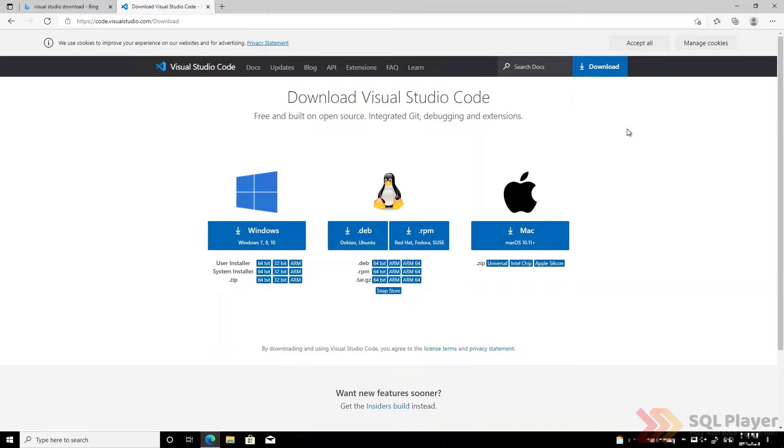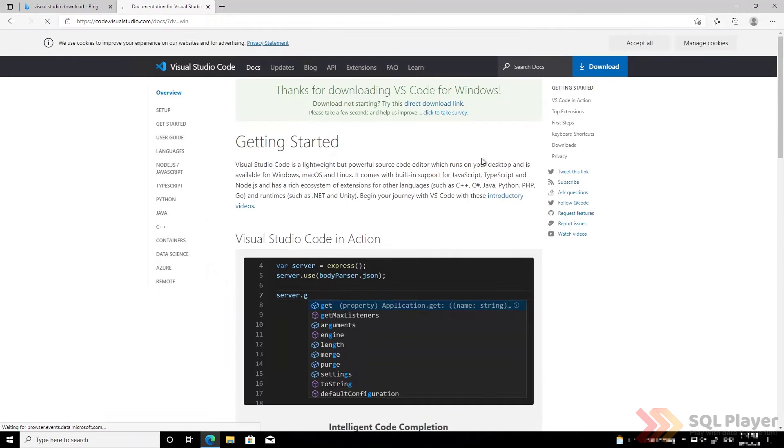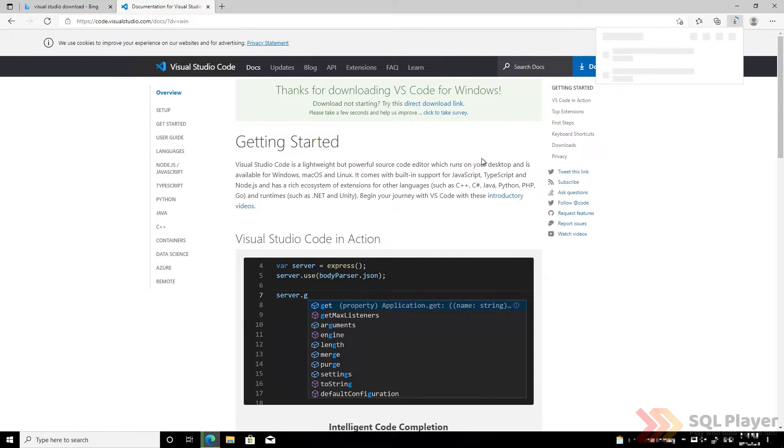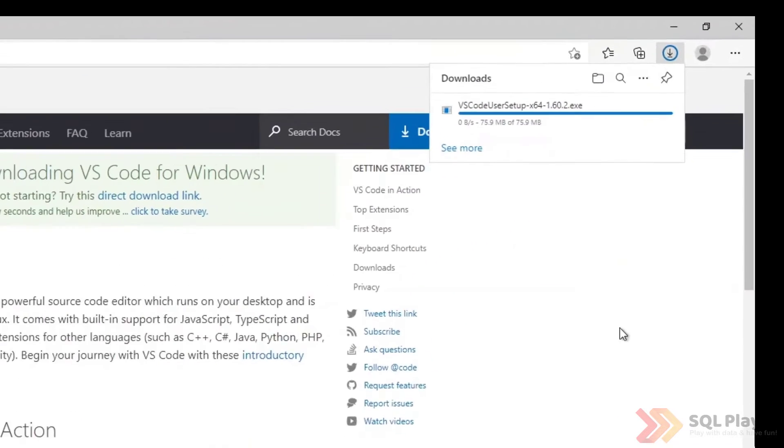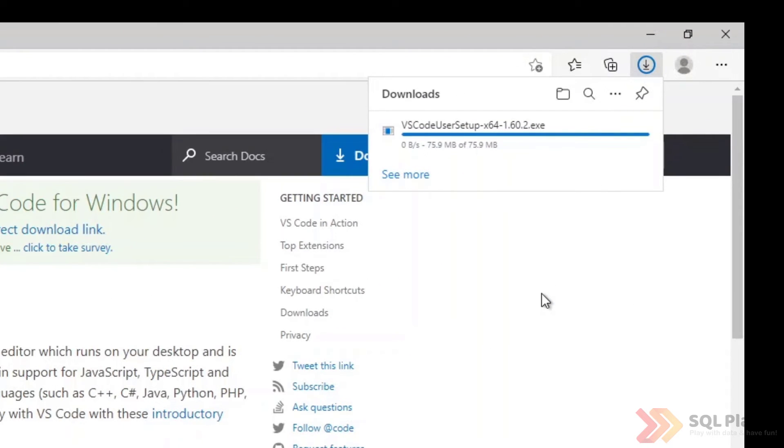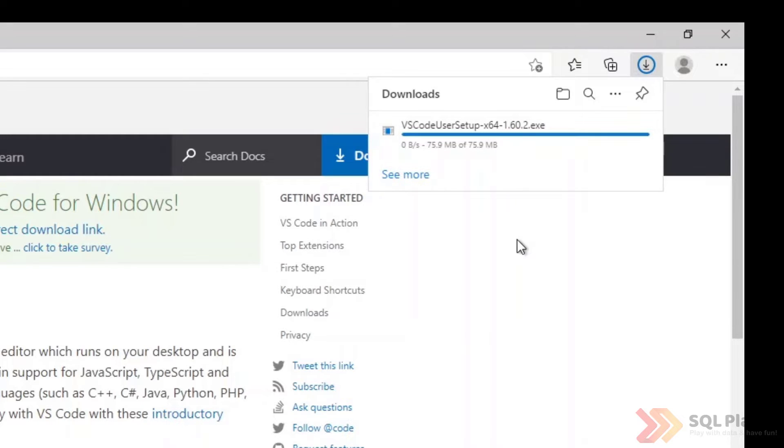In my case I'm using the Windows version, so that's the version I will download at this point. The download starts and once the download is complete, run the installer file to start the installation.